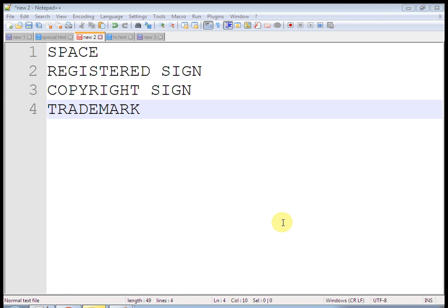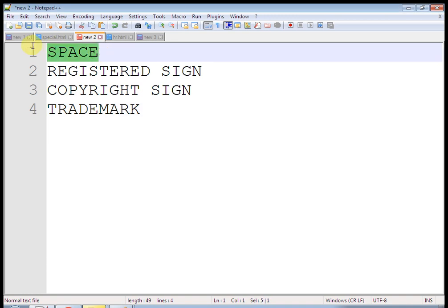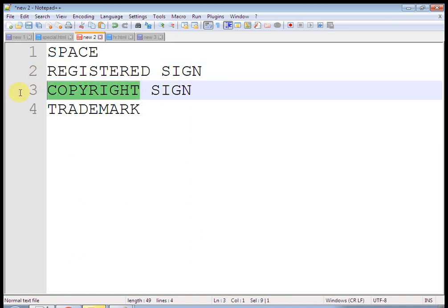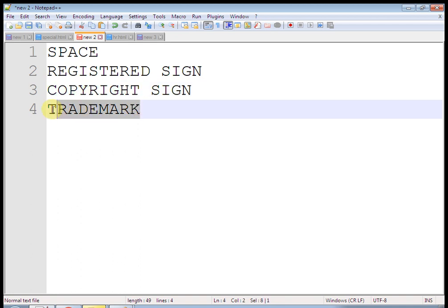In this tutorial, we are going to learn how to use space in HTML. Similarly, how to use registered symbol and copyright as well as trademark. Let us start our tutorial.